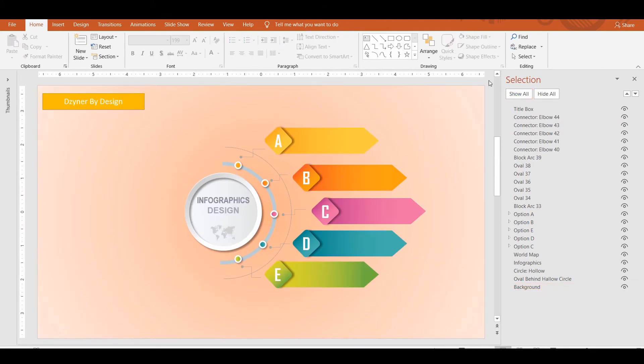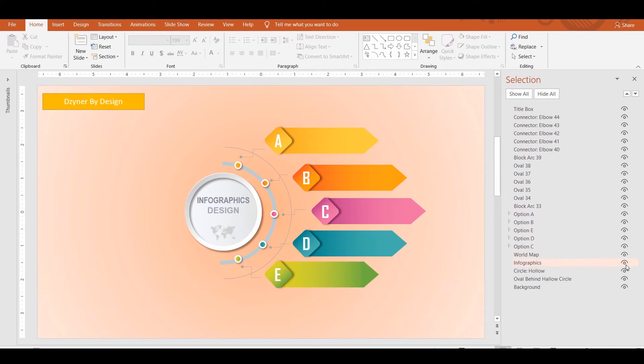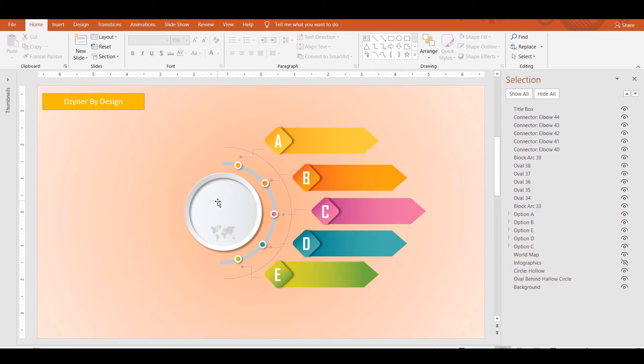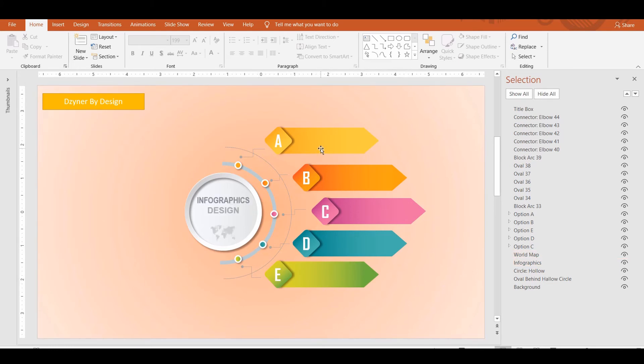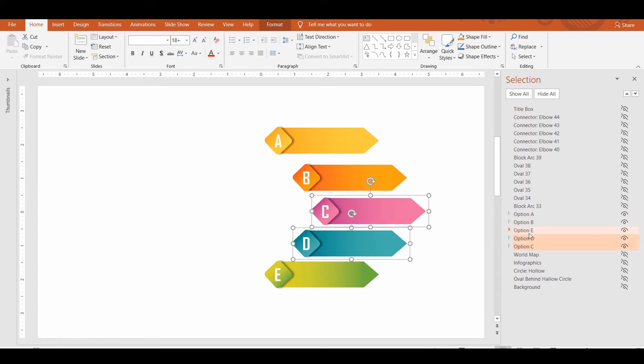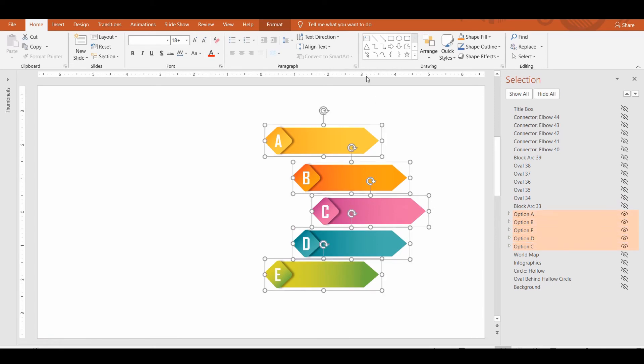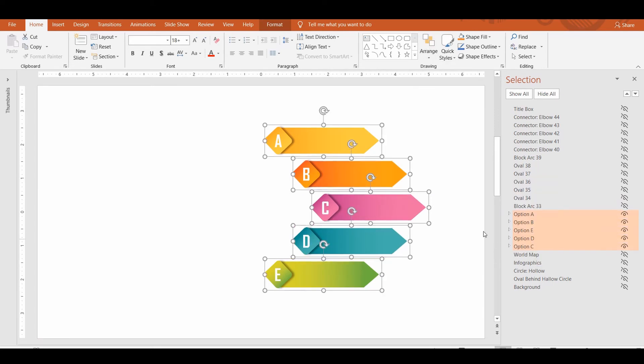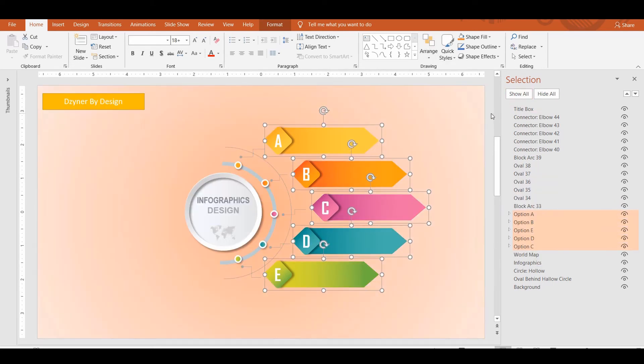Through Selection Pane, you can also hide and show a single object or group using the associated eye icon. Clicking the eye icon once will hide that shape or object on the slide, and the eye icon appears with a slash indicating the hidden object. At any given point in time, you can view the icons to find if an object is hidden or not. Let's say if I want to quickly align the options A through E, I can hide all and show only those groups, align them, and click on the Show All button again.